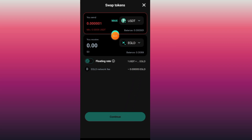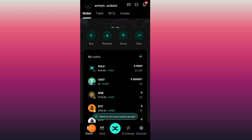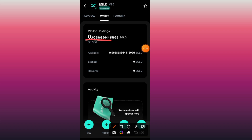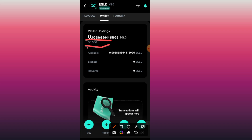After you finish swapping your USDT to EGLD, tap the Cancel button at the top right to go back to the home wallet. You will be able to see your EGLD balance. Tap on EGLD to view the amount and its value in USDT.